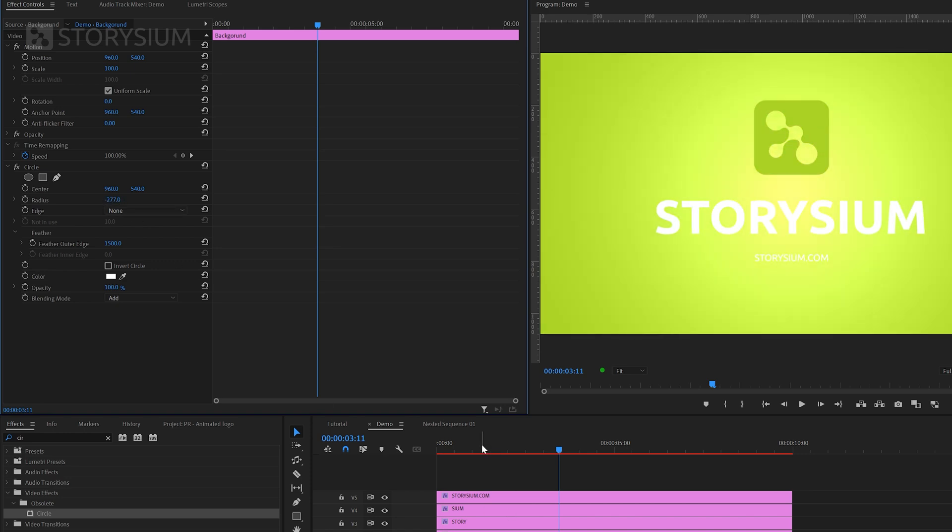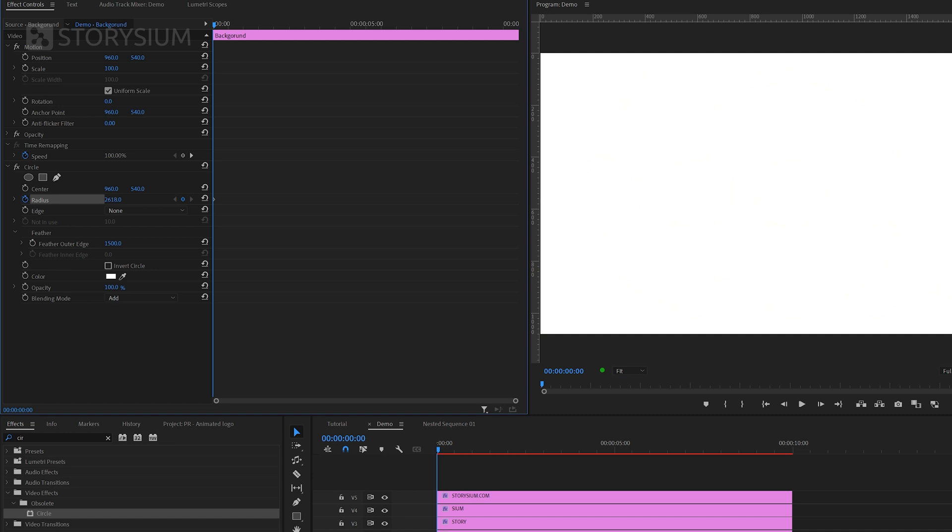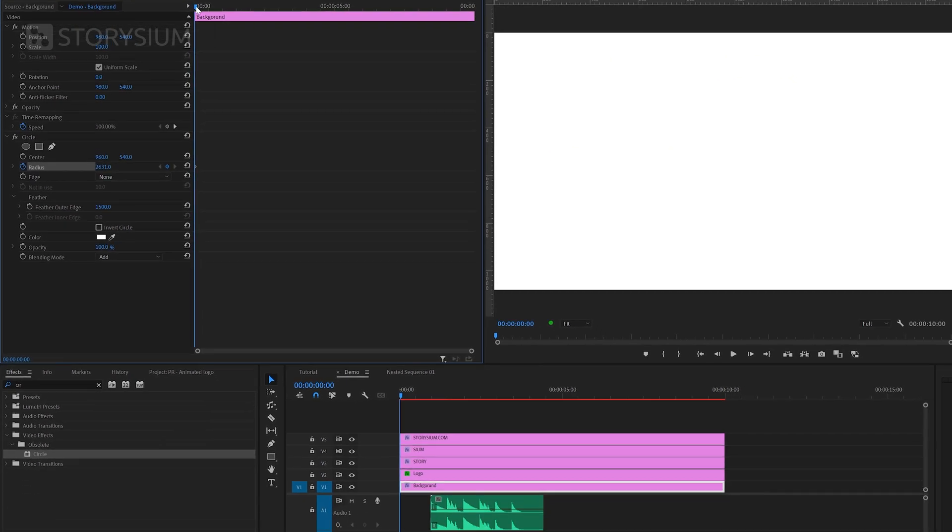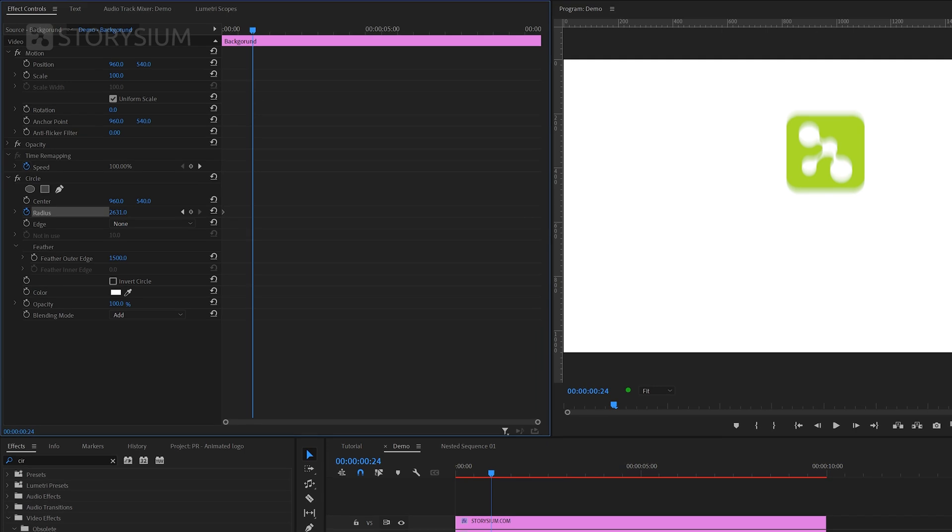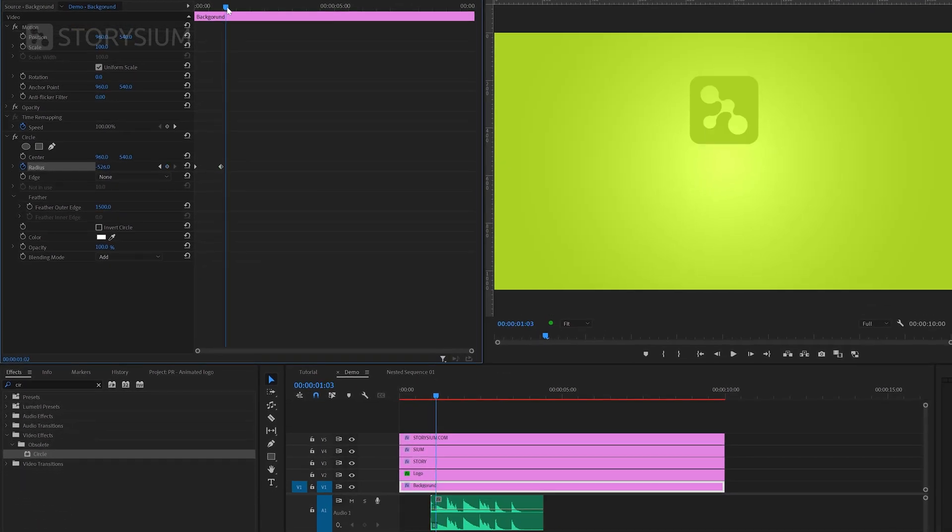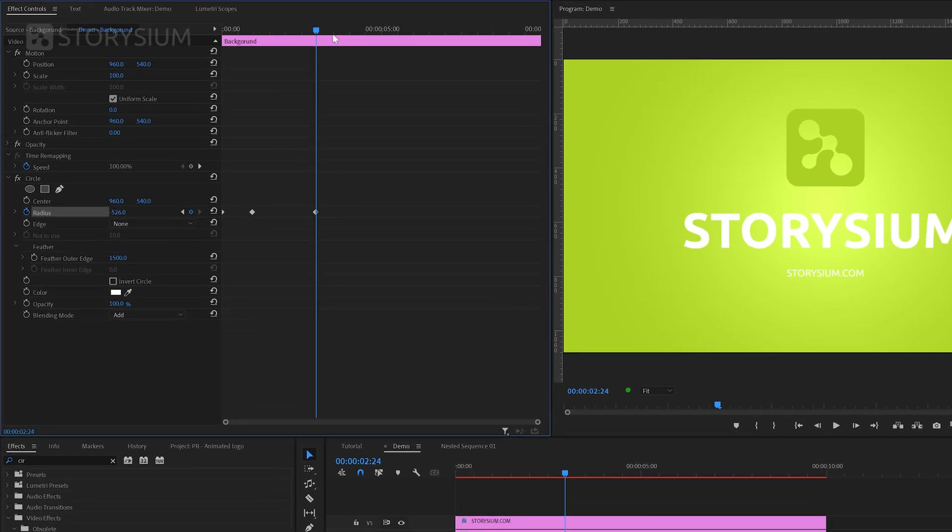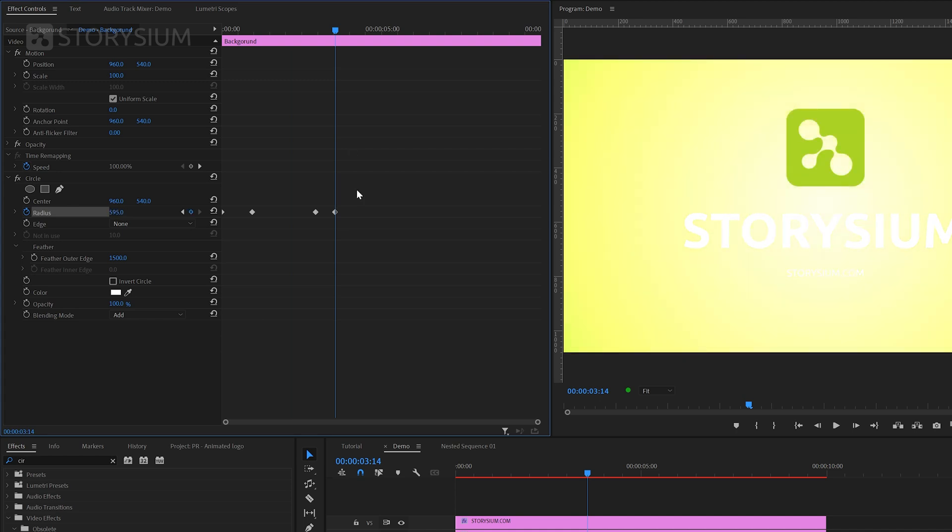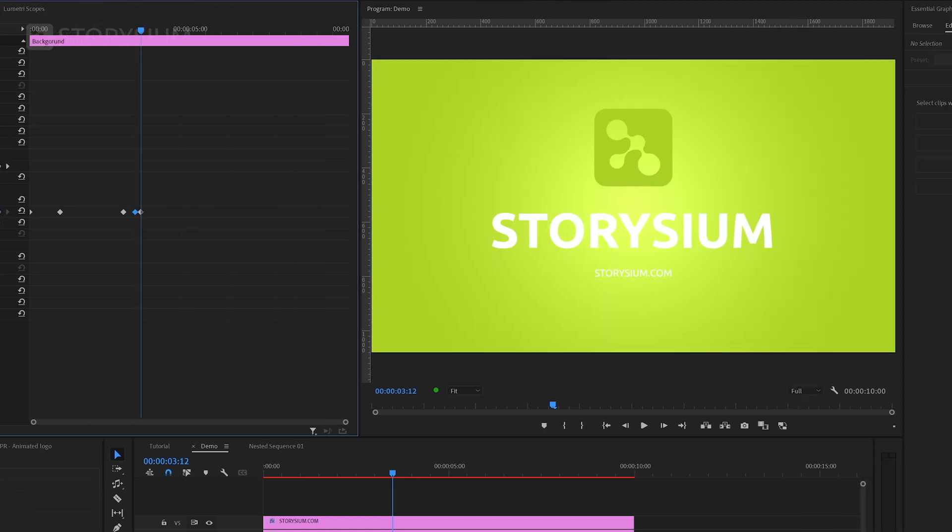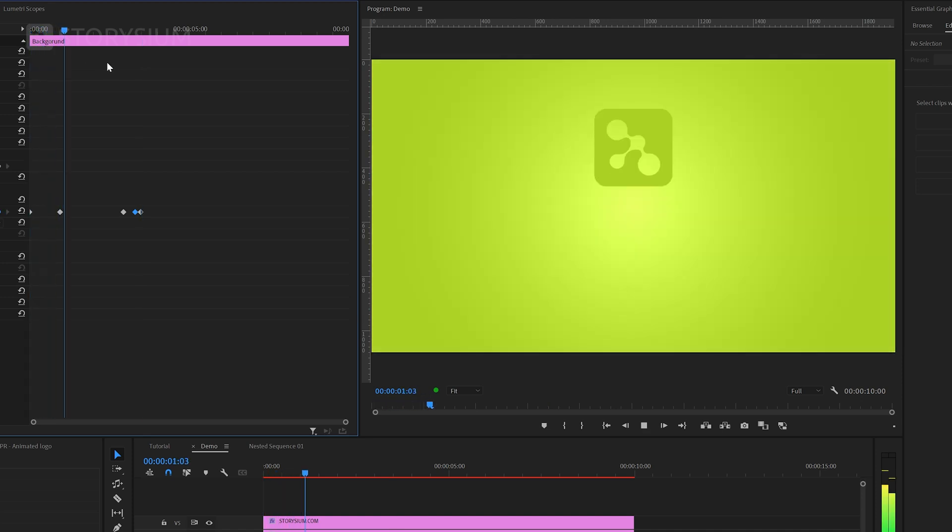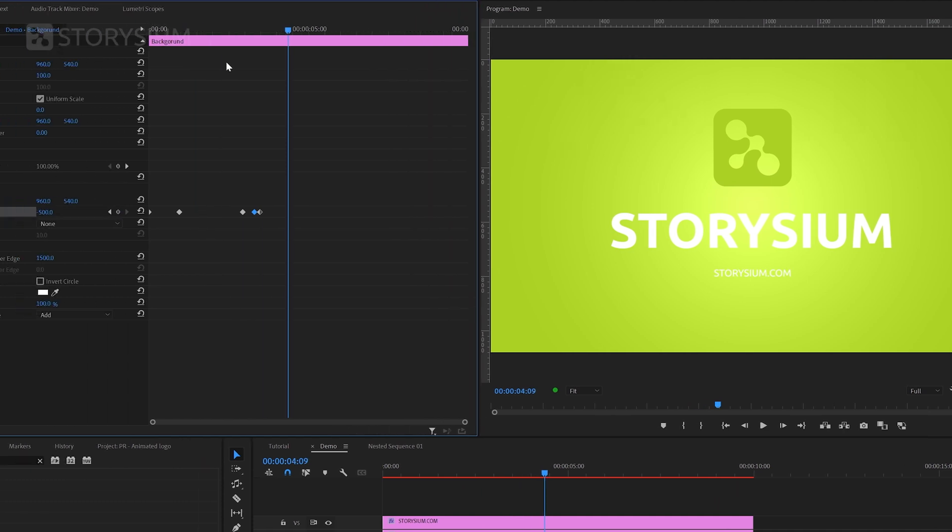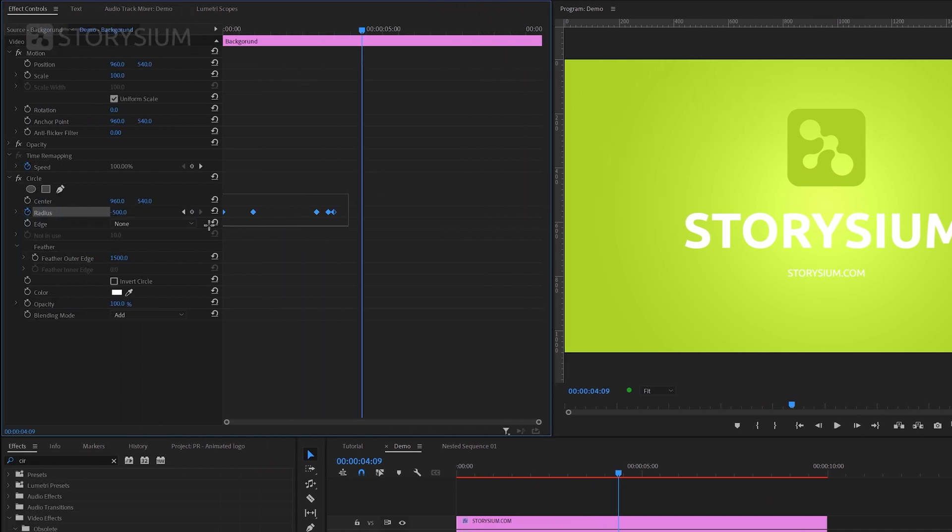So I'm going to move to the beginning of the timeline and then enable keyframes for radius. Then increase the radius until everything is white. Then move forward to the first peak of the sound effect and lower the radius until it looks something like this. At the second last peak I'm going to add another keyframe with the same value. Then move a couple of frames forward and increase the value again. And then finally the last keyframe will be minus 500. Of course you can always play around with the timing or values of these keyframes. But this is what we've created with these couple of keyframes.